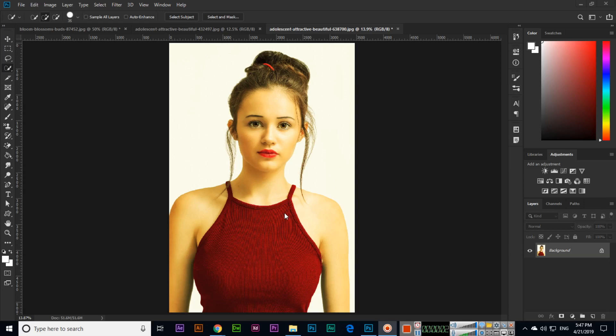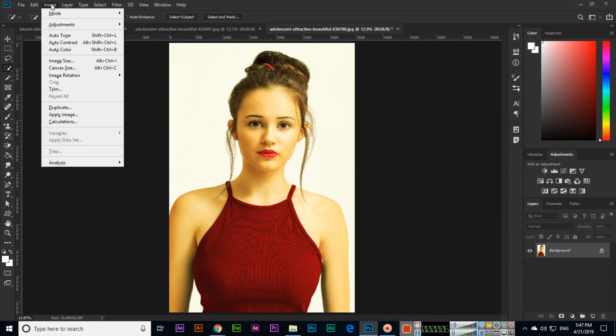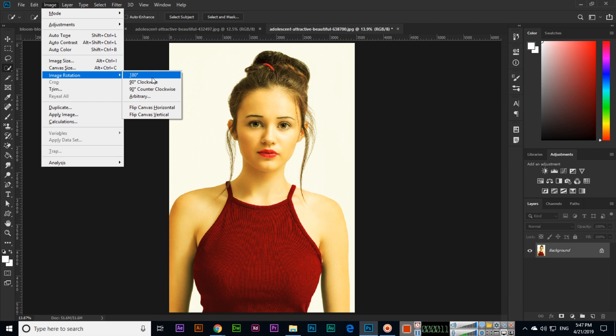Hello students, in this video we will discuss the next option in the image menu, which is image rotation. If you want to rotate your image, you can see different options. Let me show you one by one.